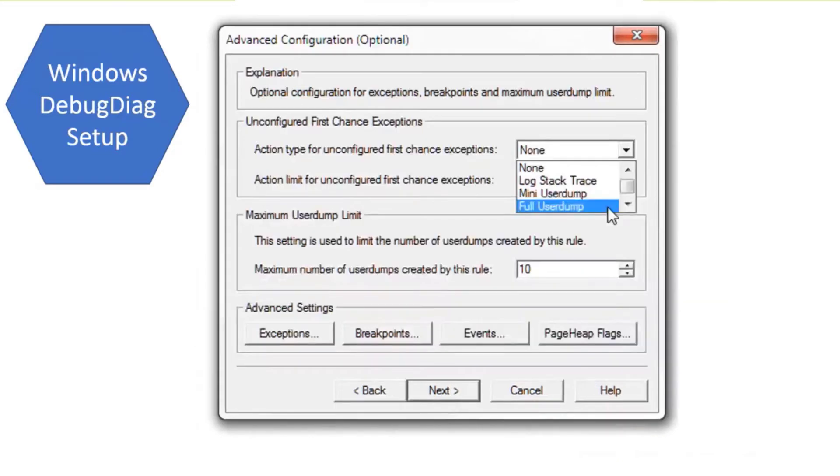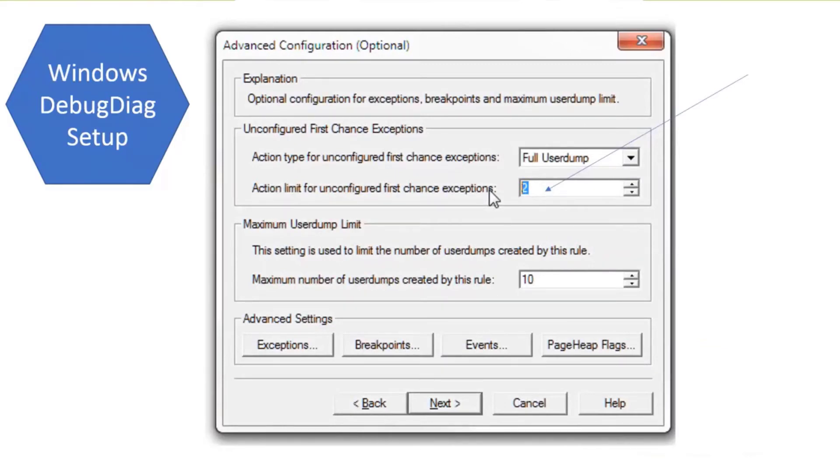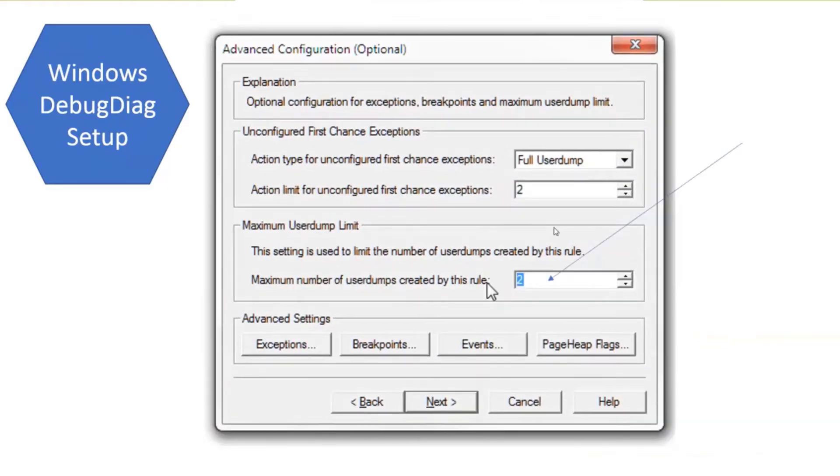On the advanced configuration option, you want to capture a full user dump. It defaults to 10. You can leave it at 10, but we don't need that many dumps. We just need the first and second exception, so usually I just set that value to 2. That's the maximum number of dumps created by the rule.